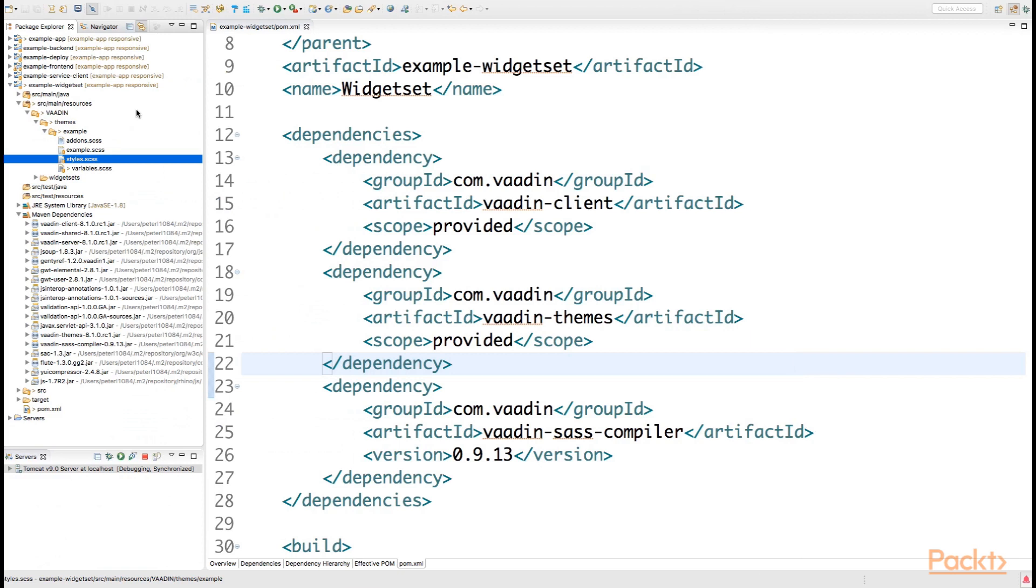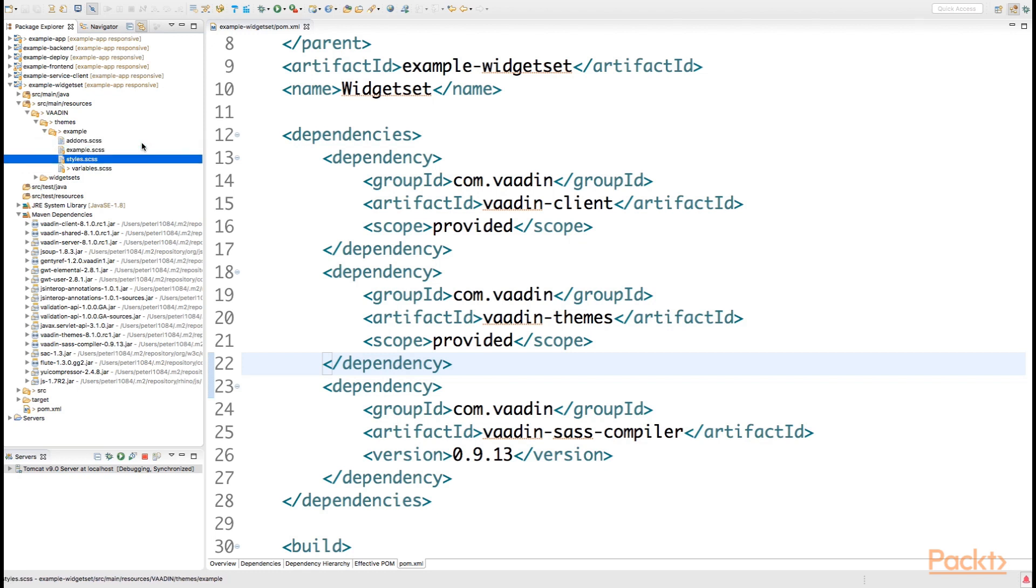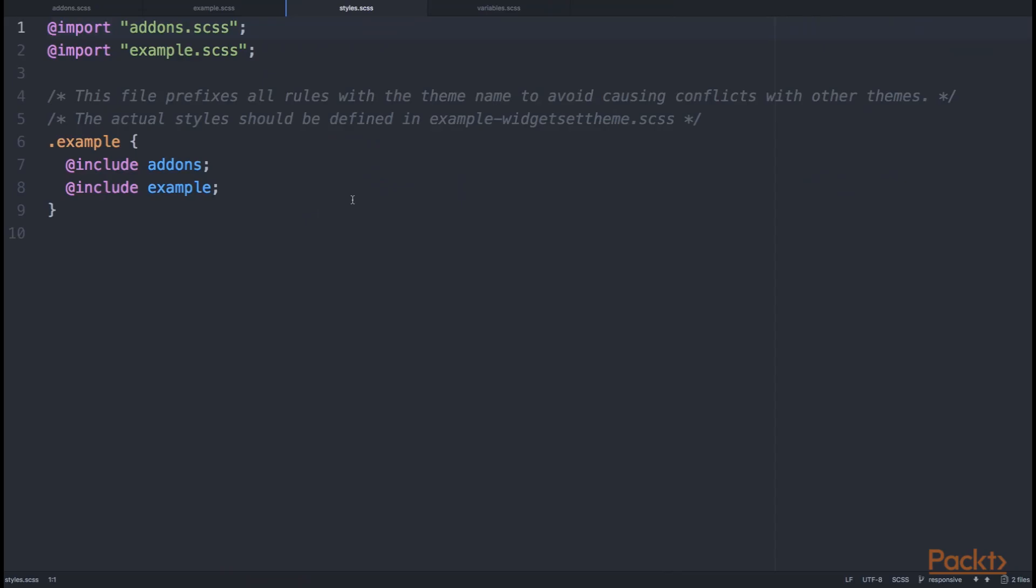If we look at the file hierarchy from Eclipse, we see that we have all these four files in the same example folder.